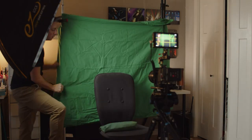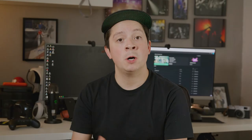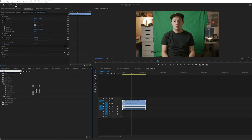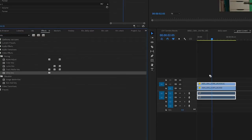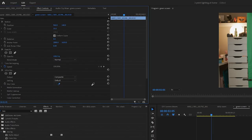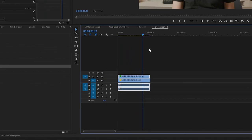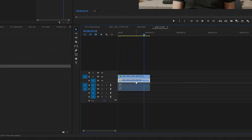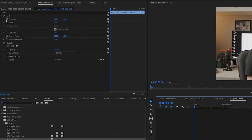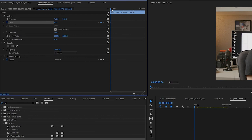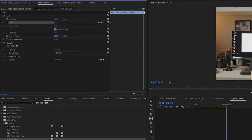Next, I set up a green screen and filmed myself in front of it. Now in post, we'll combine these two together and remove the green screen, adding the desk behind me. By adding keyframes, we'll adjust the size and width of the background, independent of me in front of the green screen.